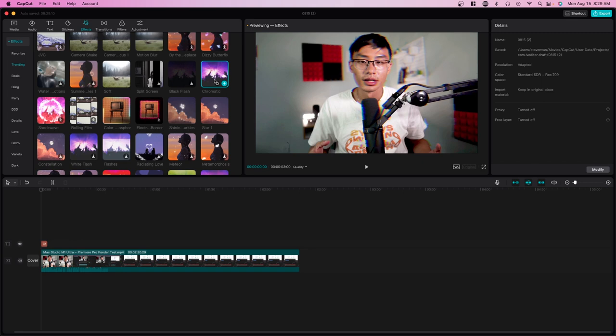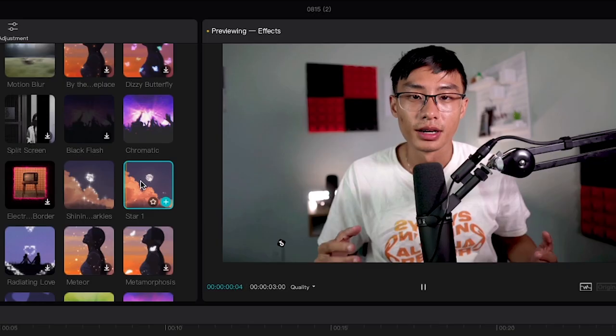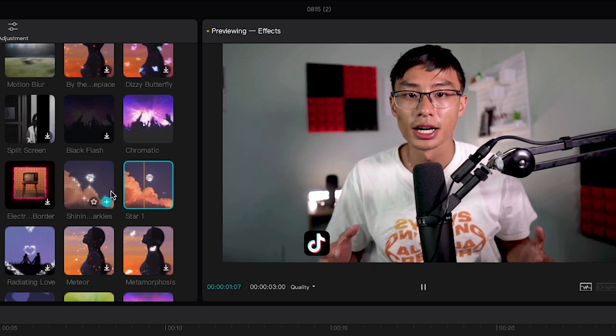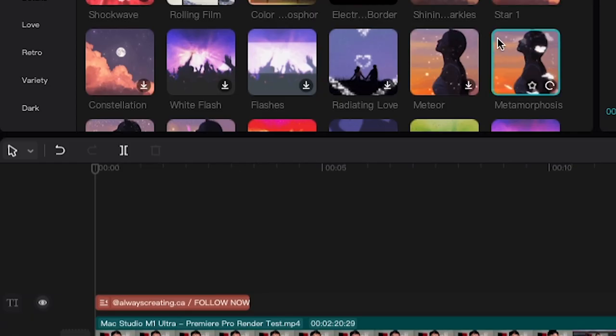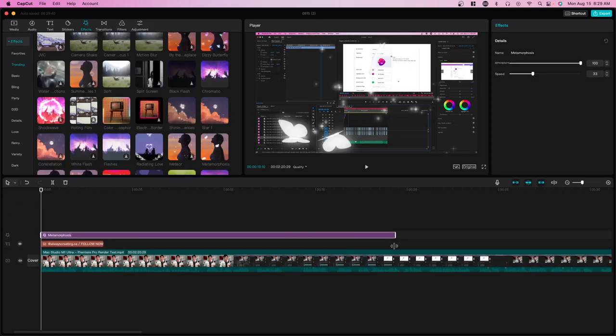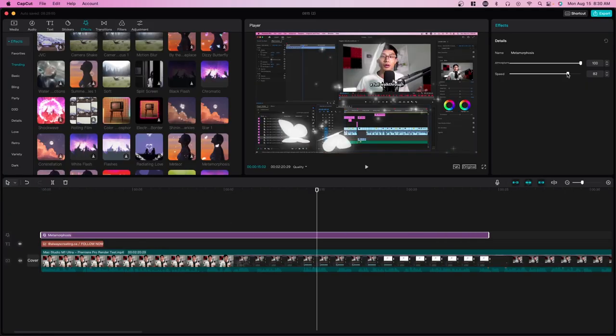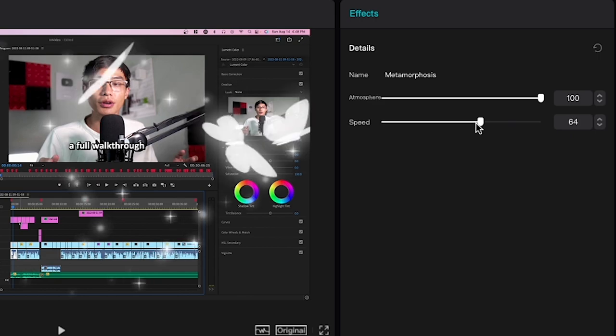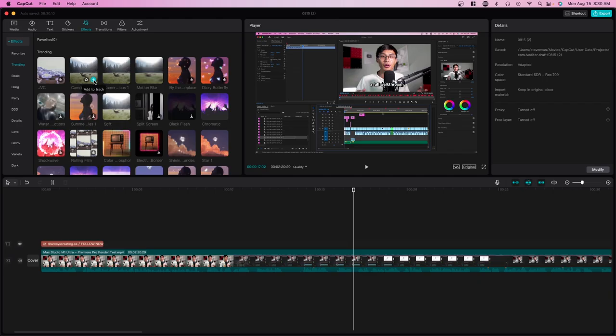Most video editors would just give you a chromatic feature. For these transitions and effects, you can just click on it to preview it. You don't actually have to drag it onto your timeline, but to add it on your timeline, just press add to track here. Similar to the lower third, you can stretch it however long you want. You can also change the speed on the right side as well, which is nice.